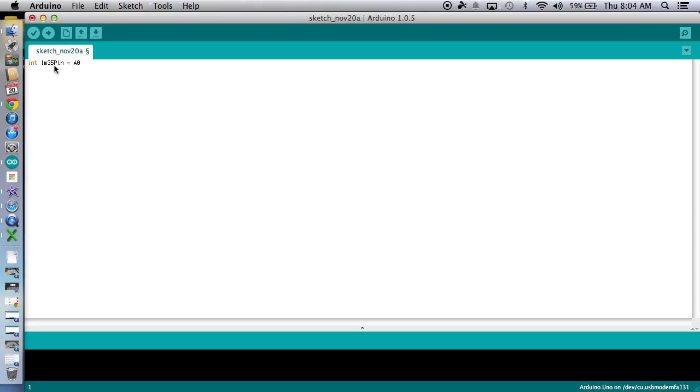There you go, analog zero. And we're done with defining and naming there. So great. Remember, our three pieces are define, setup, and then loop. So we are one-third of the way done already.